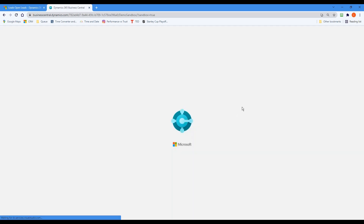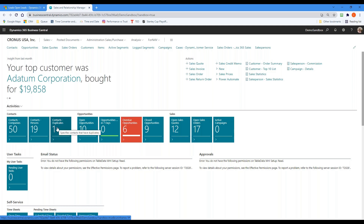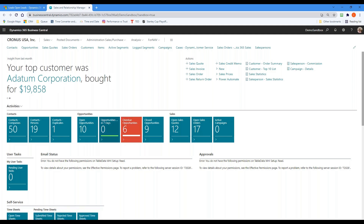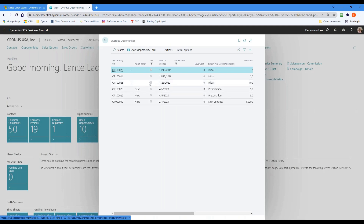This is going to be more of a business development type person or a true sales rep. When it brings it up, you can see I've got contacts: 50 contacts with the companies, 19 direct contacts, and we notice there's a duplicate in here. If I want to see that, I just click on the tile and there it is. Here are opportunities that I've been working on, opportunities worked on in the last seven days.